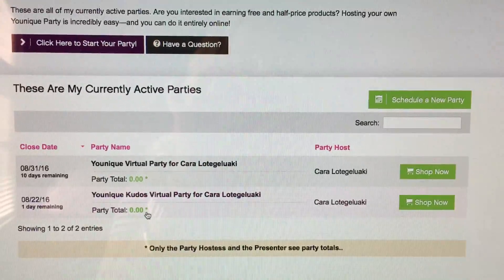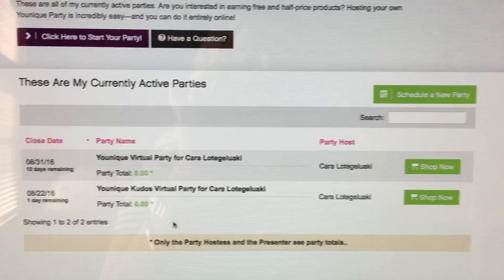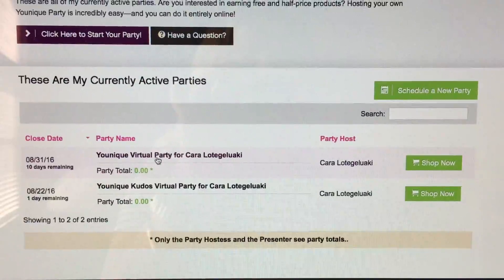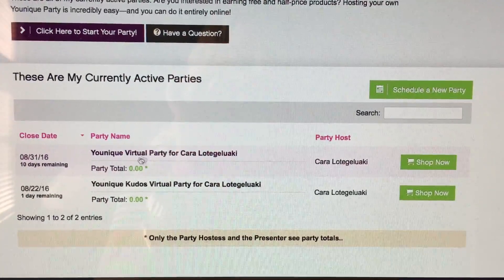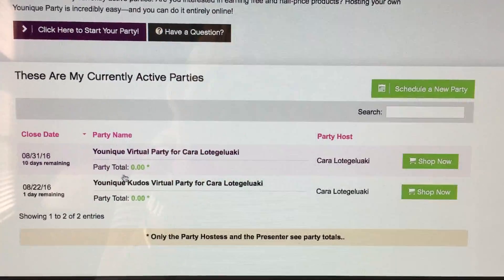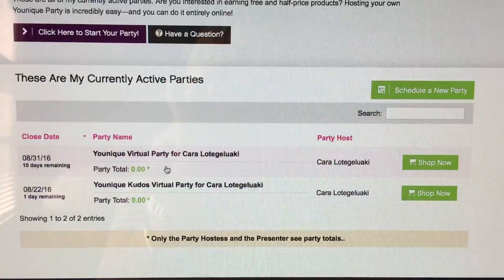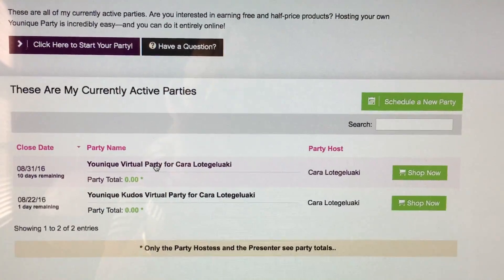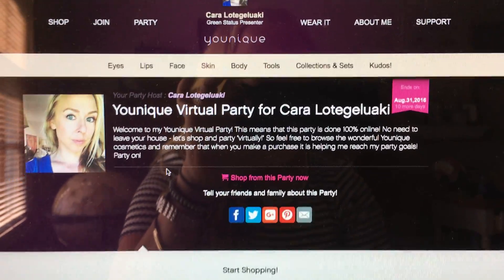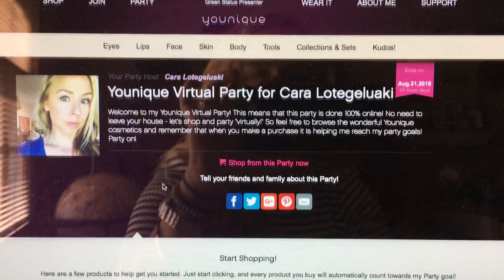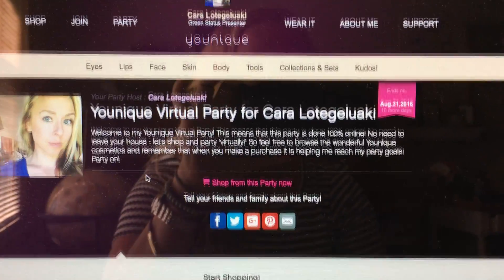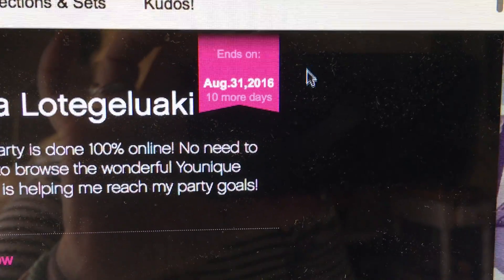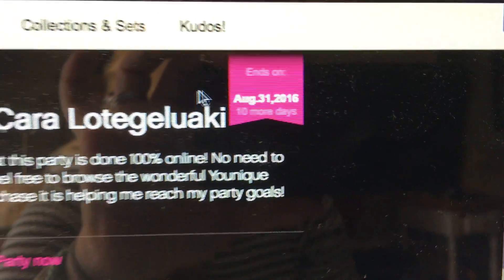You can always close them early if you would like. But if you want to see your party page, you just click on the link here. It also shows you here what your party total is. So if I click on this one that I just created, this is what your customers or friends will see when they visit this site, and over here it shows how many days are left and when it will end.